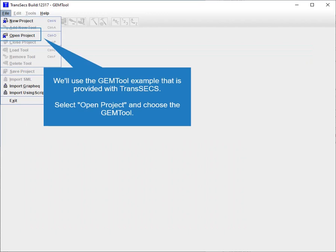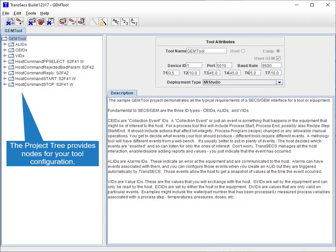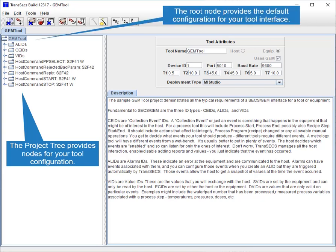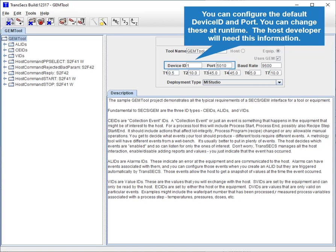We'll use the GEM tool example that is provided with TransAct. Select open project and choose the GEM tool. The project tree provides nodes for your tool configuration. The root node provides the default configuration for your tool interface. The tool name describes your tool. You can configure the default device ID and port — you can change these at runtime. The host developer will need this information.